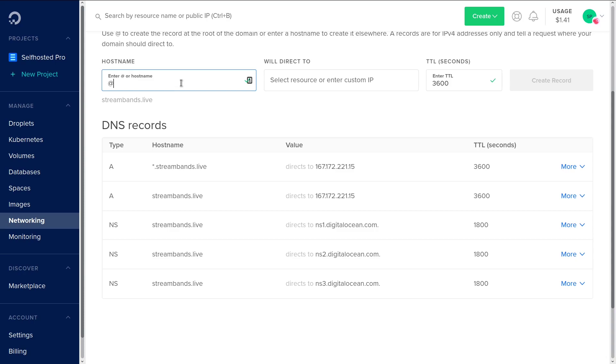The domain in this example is streambands.live. So if I do an at record for a specific IP address, it's going to just point streambands.live at that IP address, and I can go there and access whatever the server whose IP I pointed to is running.